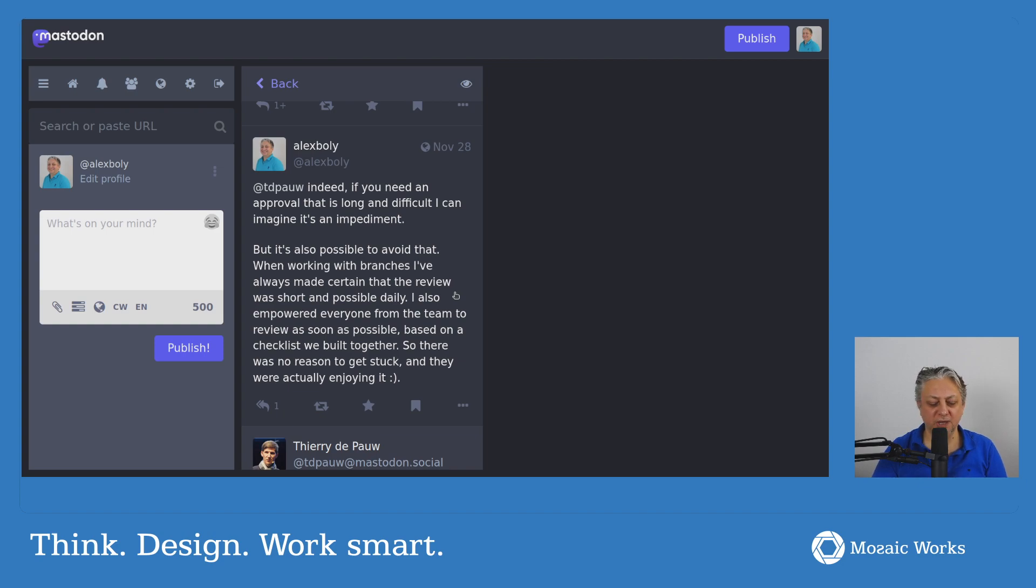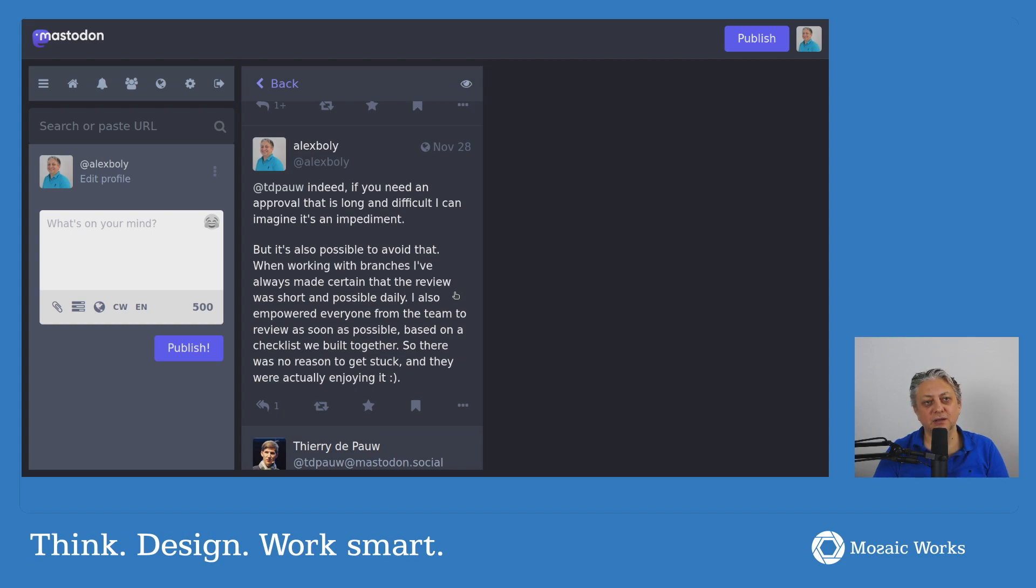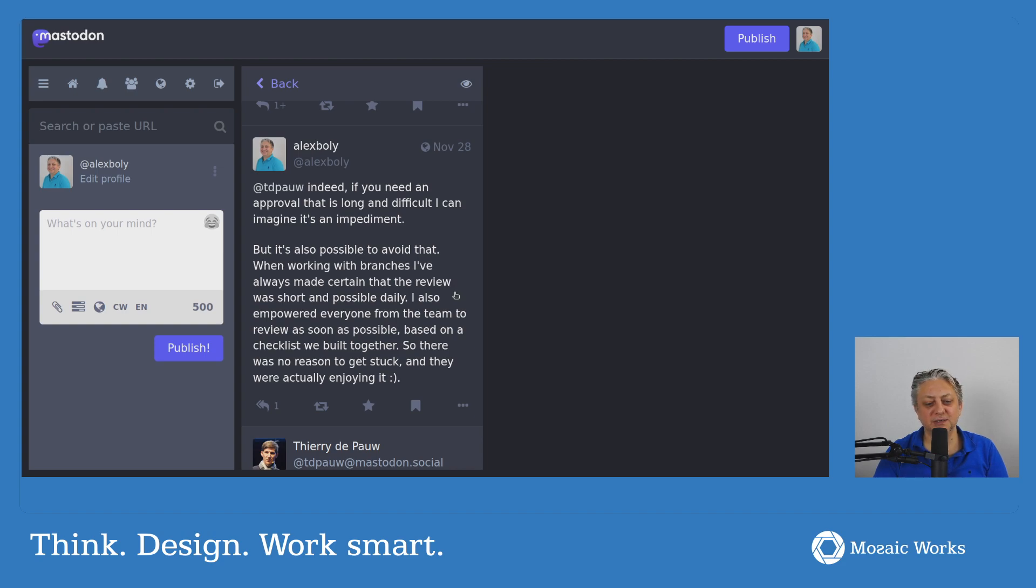So basically we had a team of developers, and I was usually in charge of doing code reviews, but the way we did it was, I did it for a while, created with them a checklist. We had a lot of things that we should look at, and then just empower them.